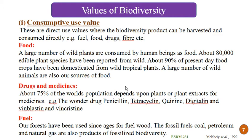Drugs and medicine are another consumptive value. About 75% of the world population depends upon plants or plant extracts for medicine. Plants have secondary metabolites which are used as drugs, and these are available in biodiversity. For example, the wonder drug penicillin is prepared from the fungus Penicillium. Quinine is prepared from cinchona plants. Then digitalin from Digitalis purpurea. And two important anti-cancer drugs, vinblastine and vincristine, are prepared from the plant periwinkle. So these are drugs and medicines exploited from plants and plant extracts.